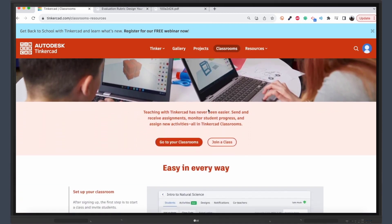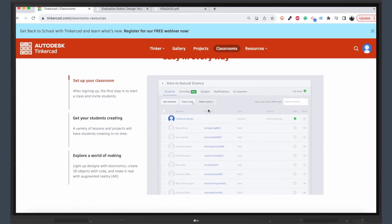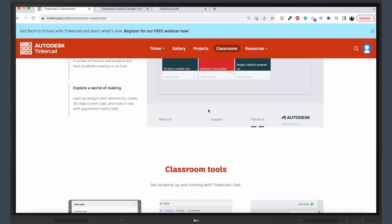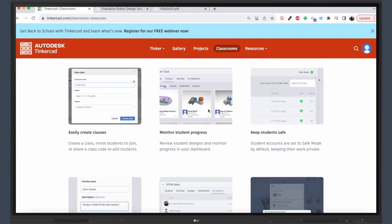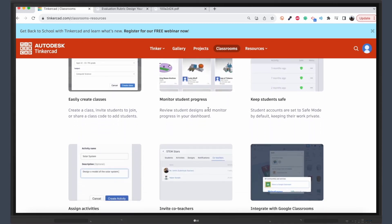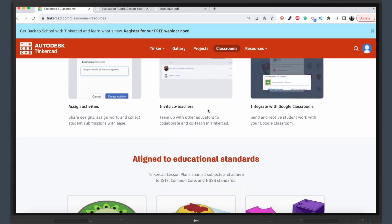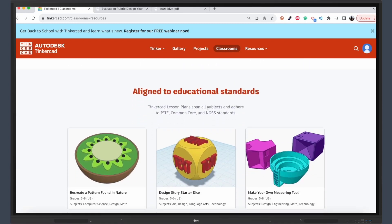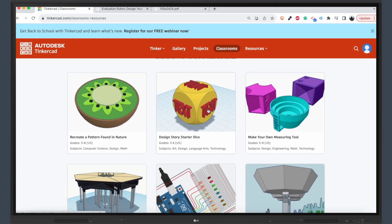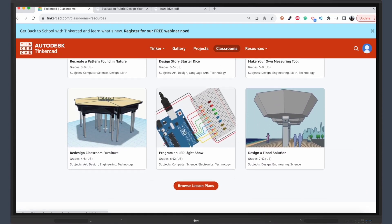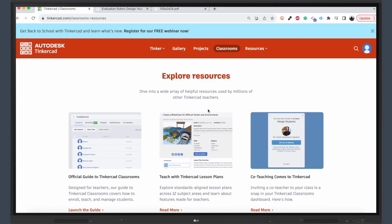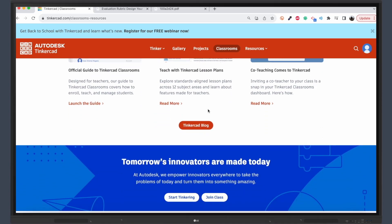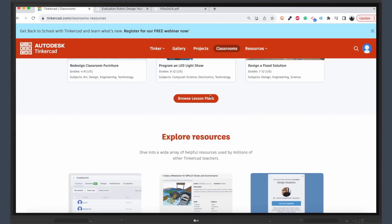Collaboration is key in today's educational landscape, and Tinkercad has you covered. The platform allows you to set up collaborative classrooms where students can work together on projects. Plus, it helps you align these projects to content standards, ensuring that your lessons are both fun and academically rigorous.